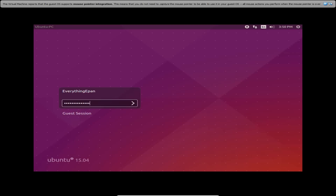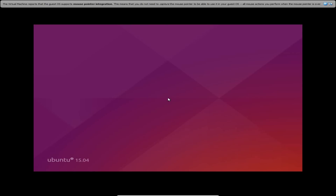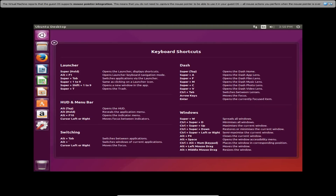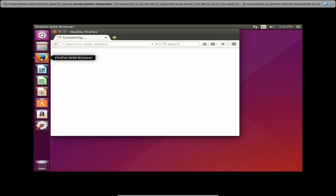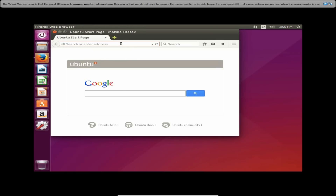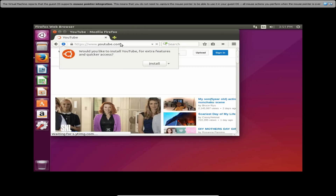I just need to enter my password. It may take a little bit on the first boot, but now I'm logged in. We are now in Ubuntu 15.04 — we have just installed it. You can install anything you want. Firefox is the default web browser, so let's check internet access by going to YouTube.com — and yes, we do have internet access.